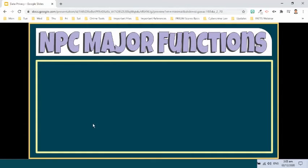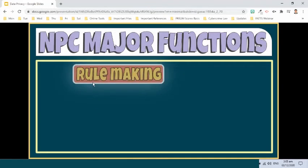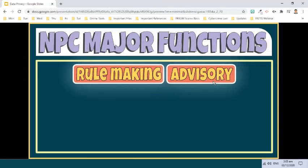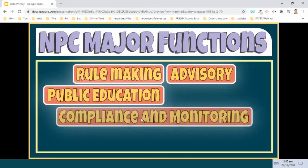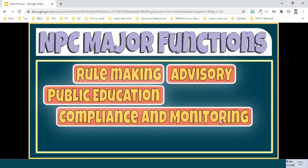The major functions of the National Privacy Commission are as follows. Rulemaking and Advisory — the NPC is the advisory body on matters related to personal data protection. Public Education — the NPC shall launch initiatives to educate the public about data privacy, data protection, and fair information rights and responsibilities. Compliance and Monitoring — the body has compliance and monitoring functions to ensure personal information controllers comply with the law, and is also tasked to manage the registration of personal data processing systems. A personal information controller is an individual, institution, or any other body who controls the processing of personal data or instructs another to process personal data on its behalf.